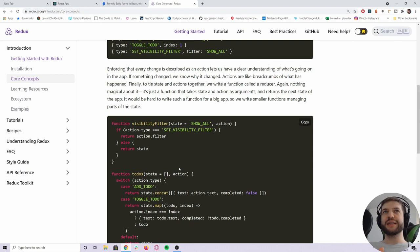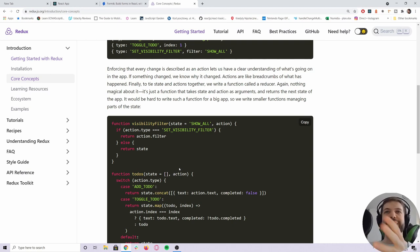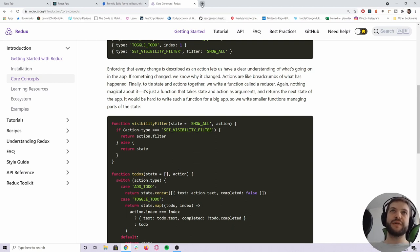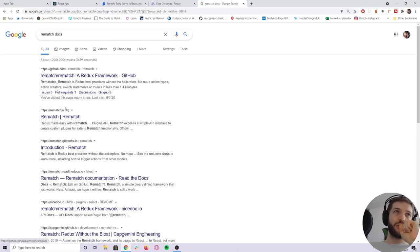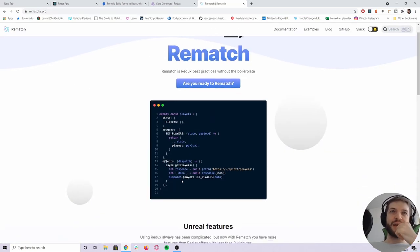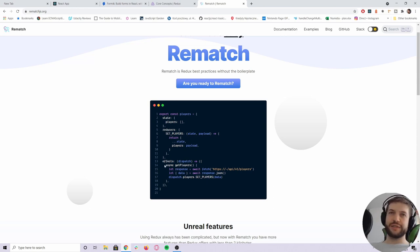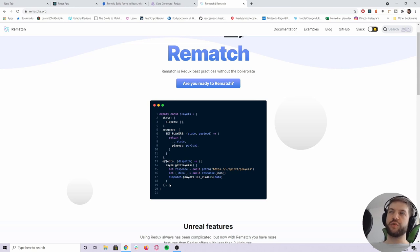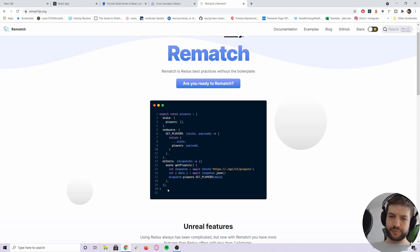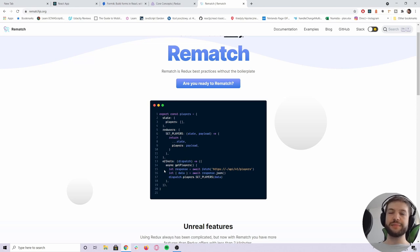In our company, we decided there had to be a better way of managing the global state than writing all that boilerplate code, and we found a library called Rematch. In Rematch, everything is described as a model that has the state, the reducers, and the effects, so it's opinionated about how you should handle asynchronous actions. That worked really well for us — there are some TypeScript issues with selectors, but we were able to build gigantic applications used by millions of users every day with that library.